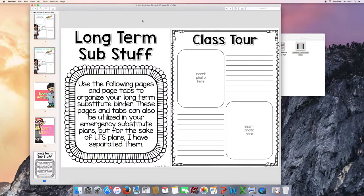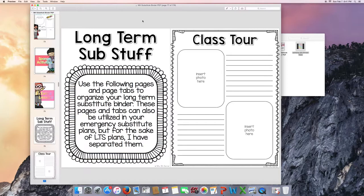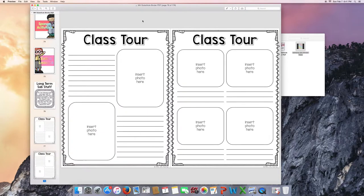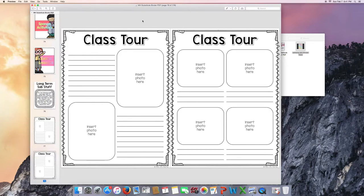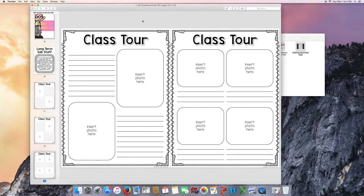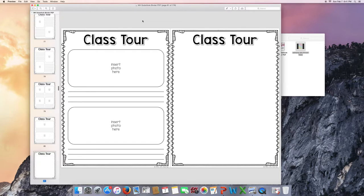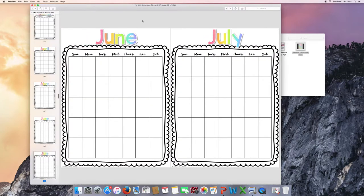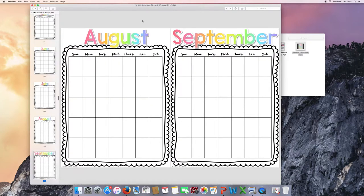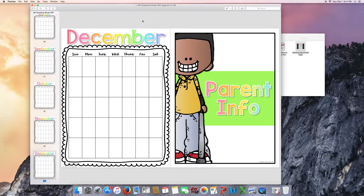The first couple of pages you'll see are class tour pages. You can insert your classroom photos into the collages and write about what the picture is. This is a great way to teach your substitutes where things are in your classroom or what you do at these certain stations. These are editable in the editable version of the substitute binder. There's also a blank version in case you'd like to make your own collage. The calendar. Calendar pages for each month of the year.